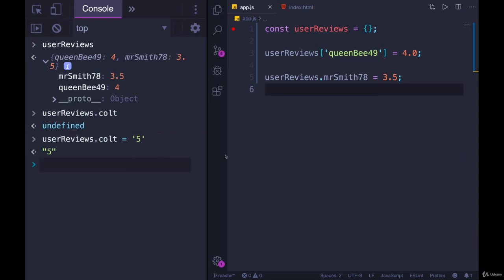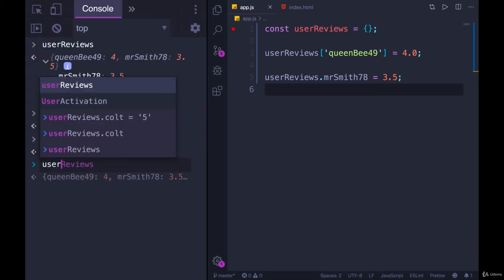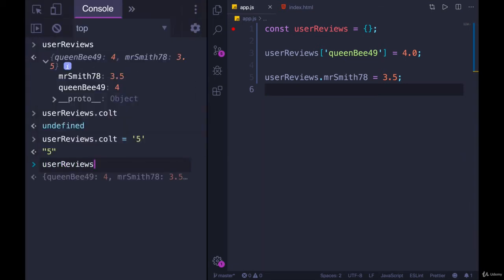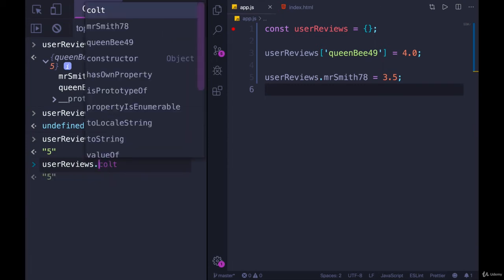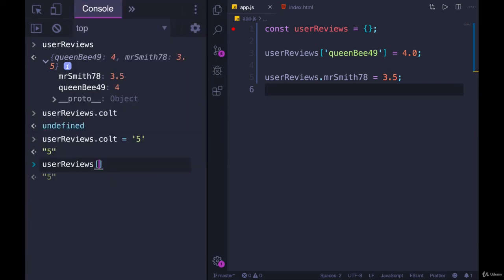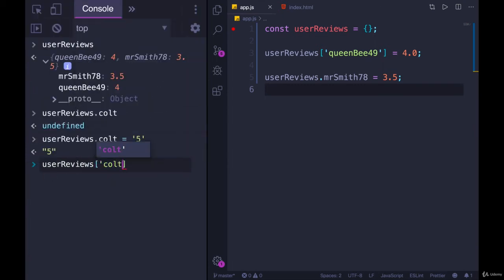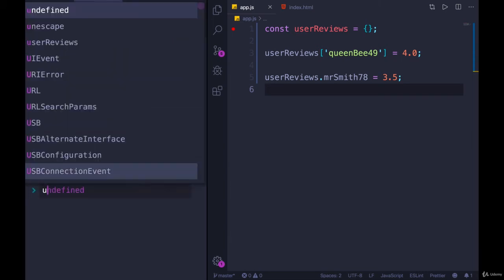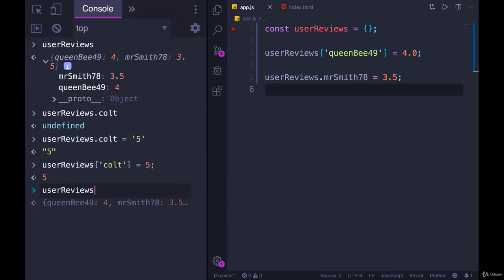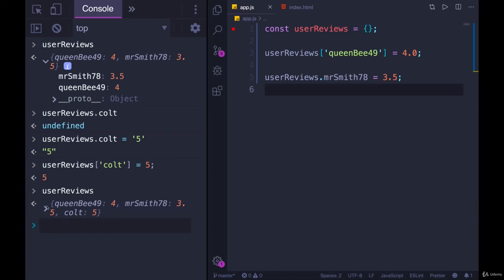So to update something, we do exactly the same thing. UserReviews and then dot or square brackets. This time, I'll do square brackets just to mix it up. And now I'll change it to the number 5. And if we look at userReviews, we have all numbers now.